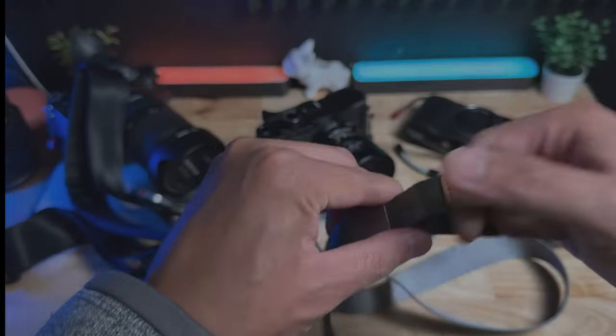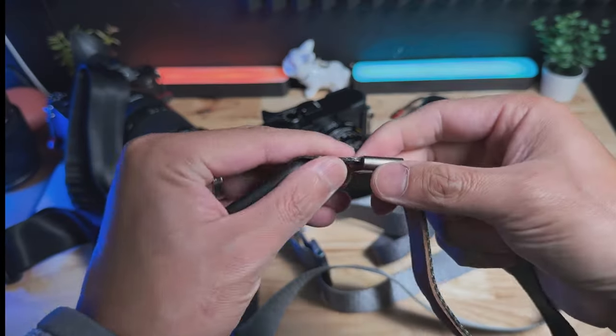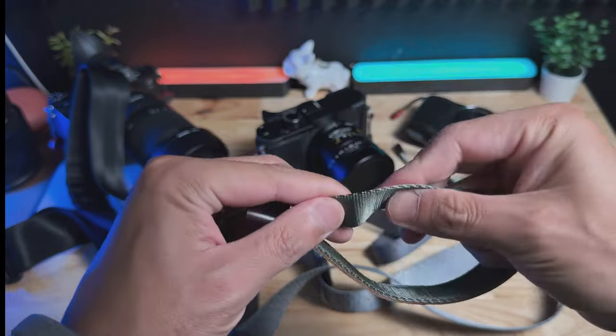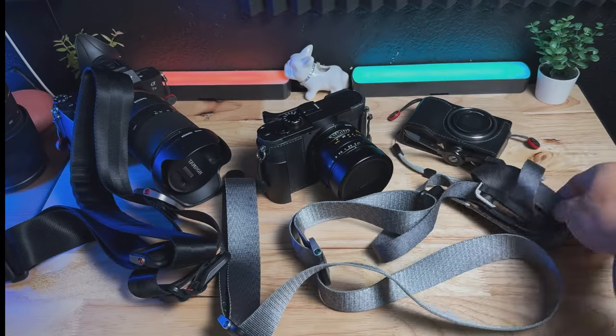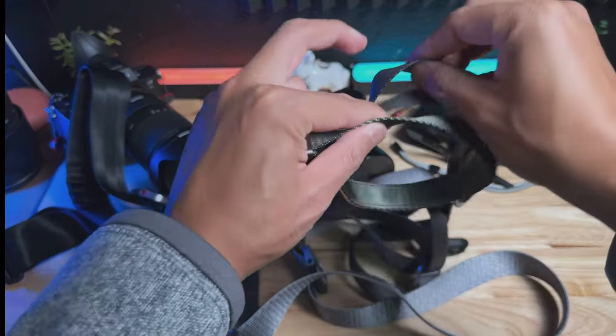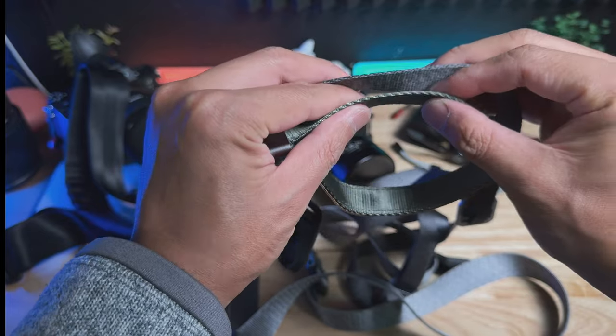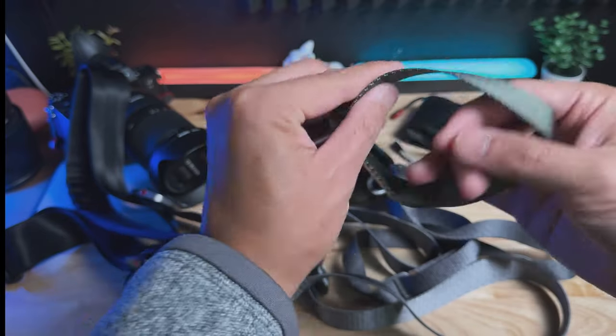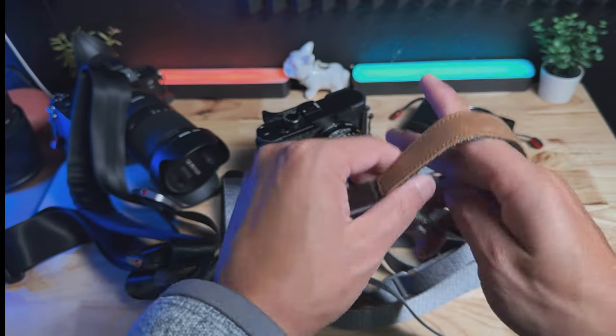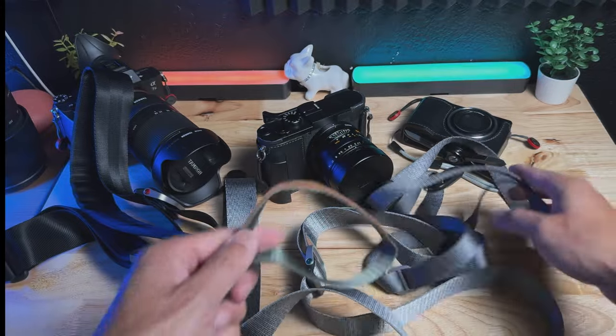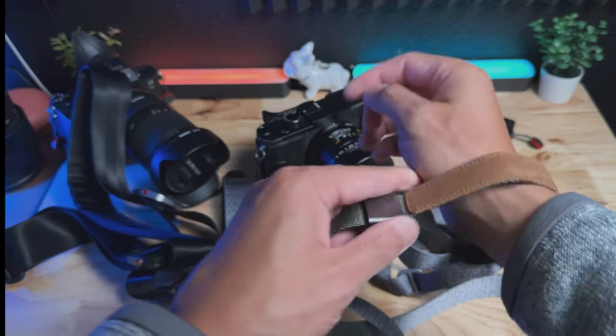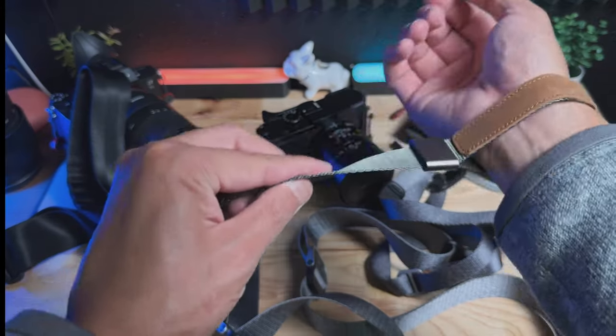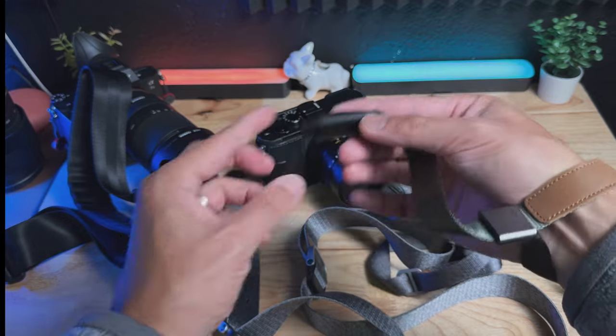This is the Peak Design wrist cuff. This is the same strap material as the Leash. It's the same thickness, it's just a different color. I got the green one. This is so beautiful and I really like this. Whenever I'm not using a strap, I still want to keep the camera secure. I keep the wrist cuff on me.